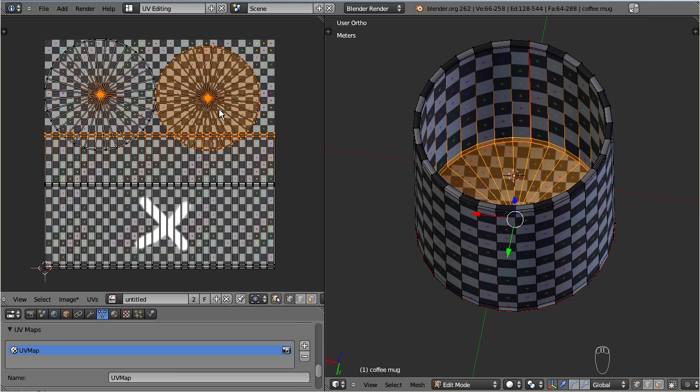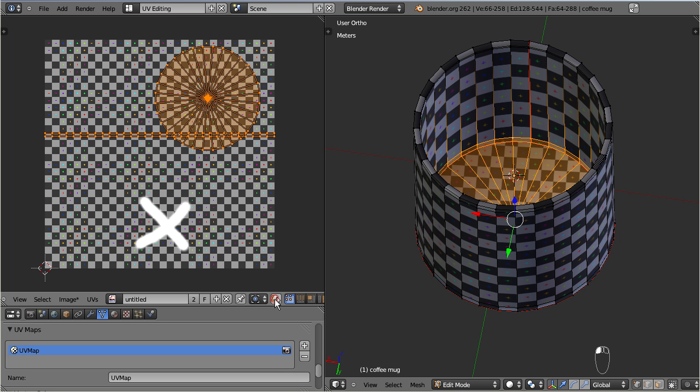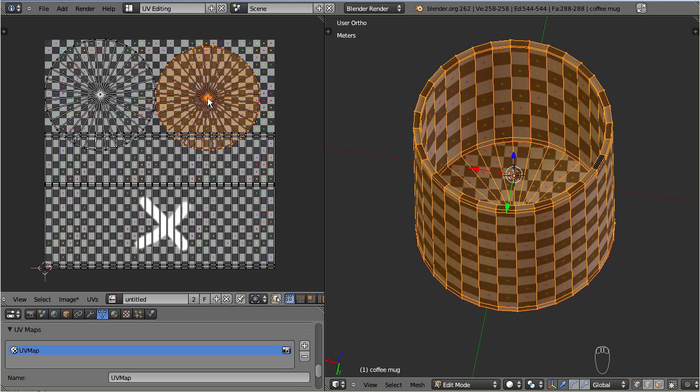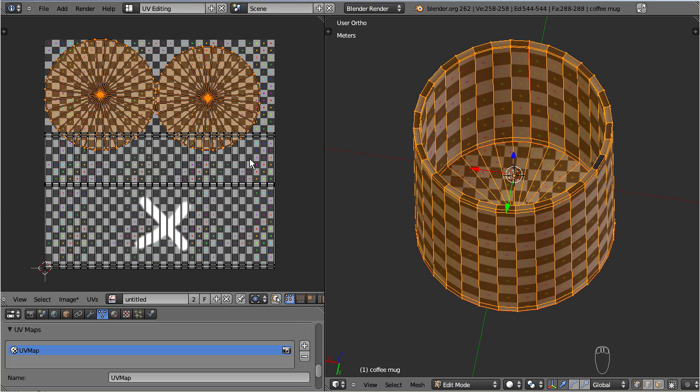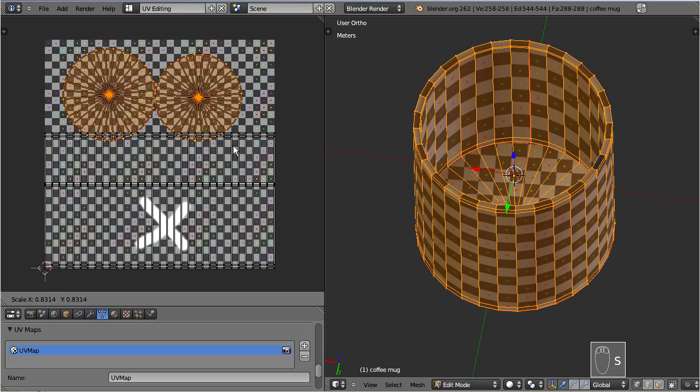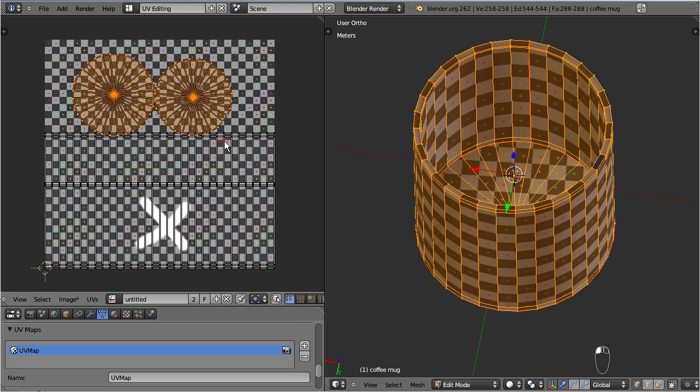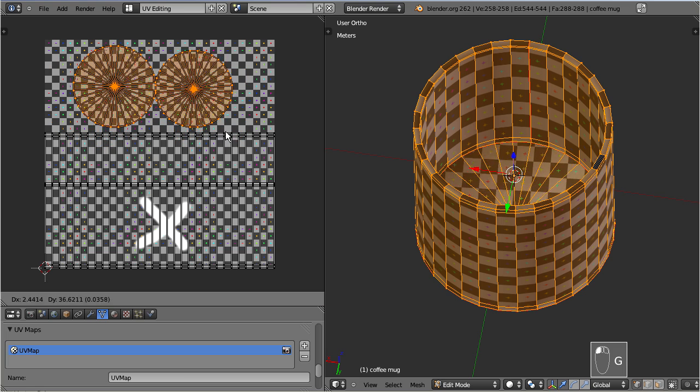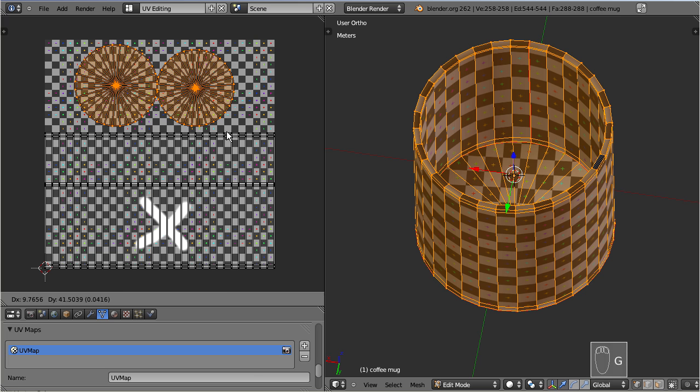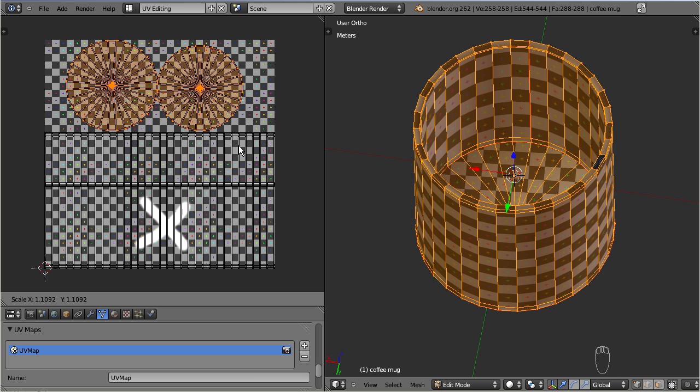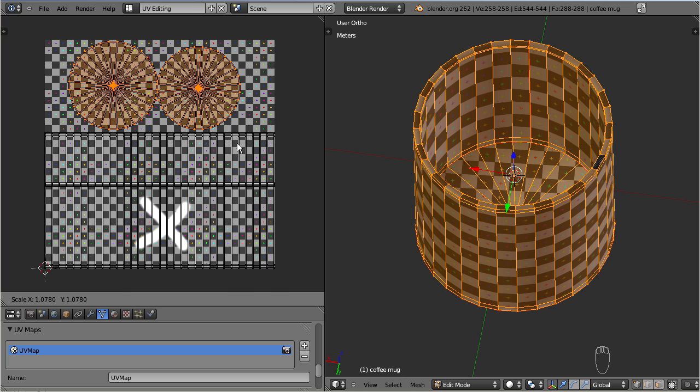We can fix that by scaling down the circles a bit. Disable the editing synchronization first. Now you can select the loose parts of a UV map by hovering over it, then press L. And if you want to add another part to the selection then press SHIFT L. And scale the selected part by pressing S and drag the mouse. And finally we have defined a UV map for easy texturing.